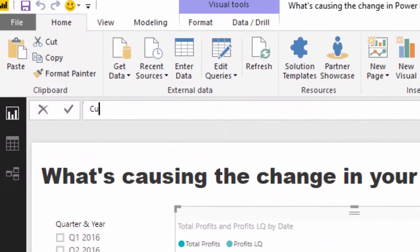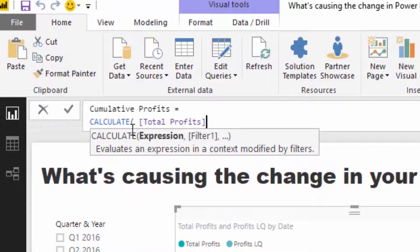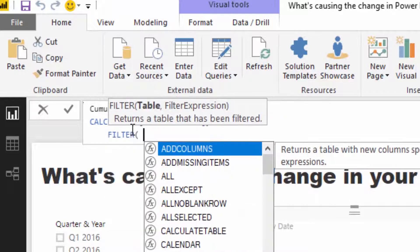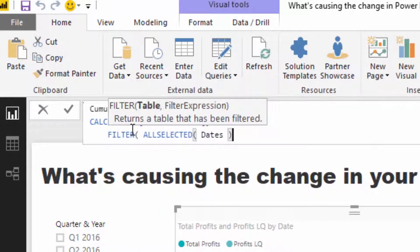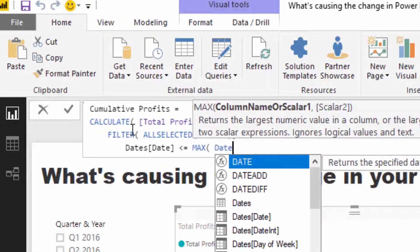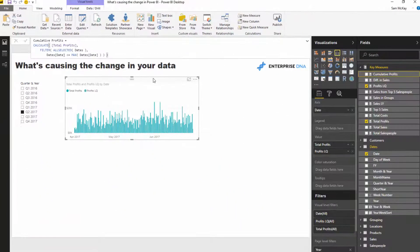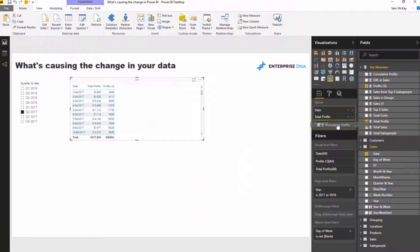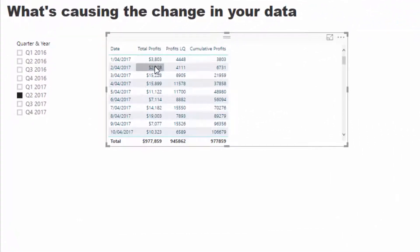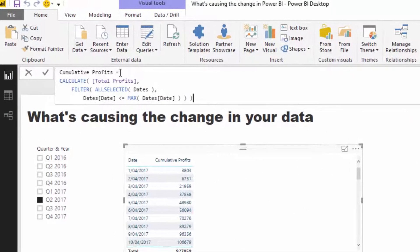To do that we jump to cumulative total. I'll go Cumulative Profits — CALCULATE(Total Profits, ALLSELECTED(Dates), Dates <= MAX(Date)). This pattern is very reusable. I'll turn this back into a table and bring in cumulative profits. Now you see we've got 3,803, and instead of just that day's value it's accumulating — that day plus the prior days — which is exactly what we want.